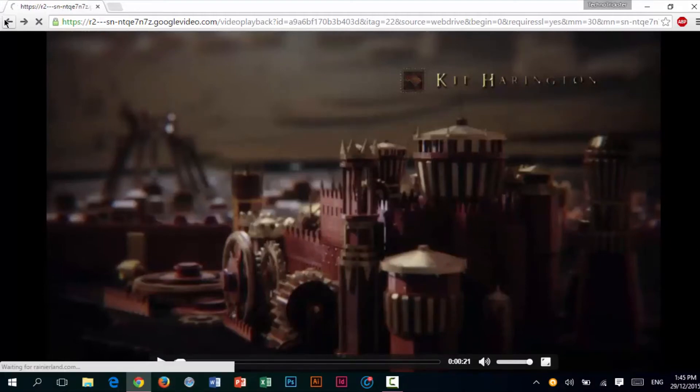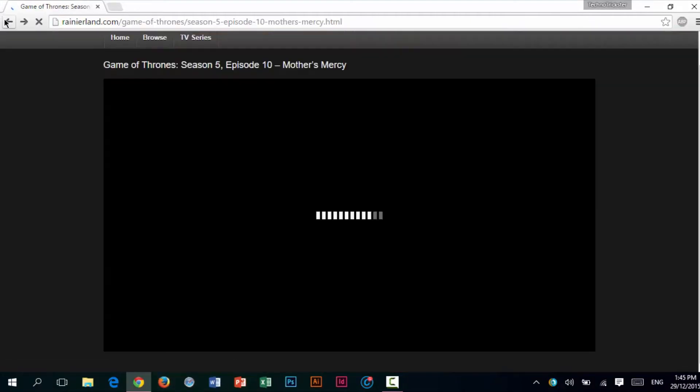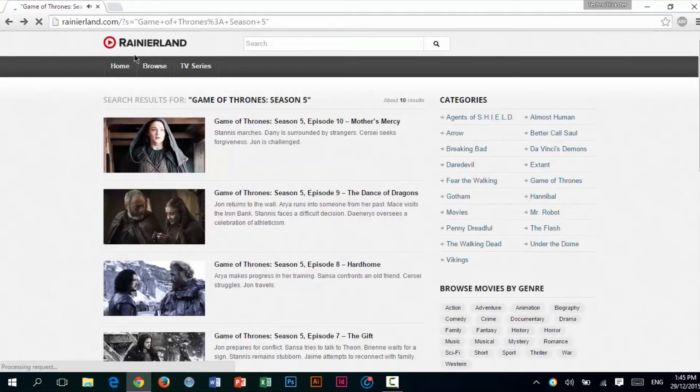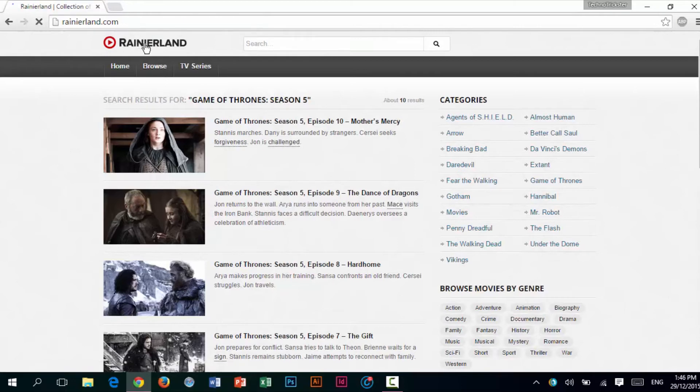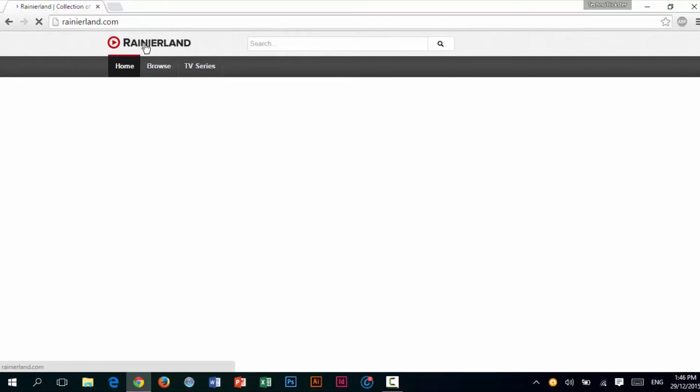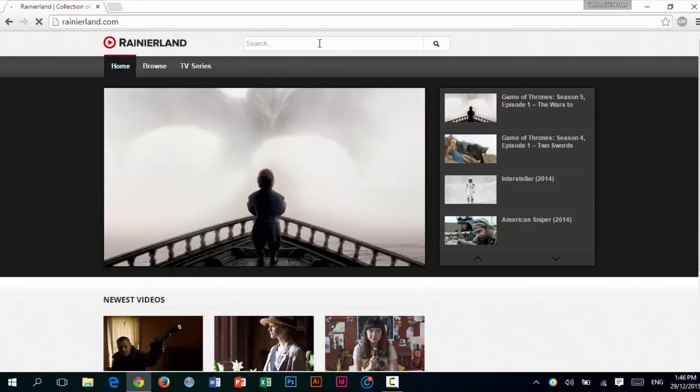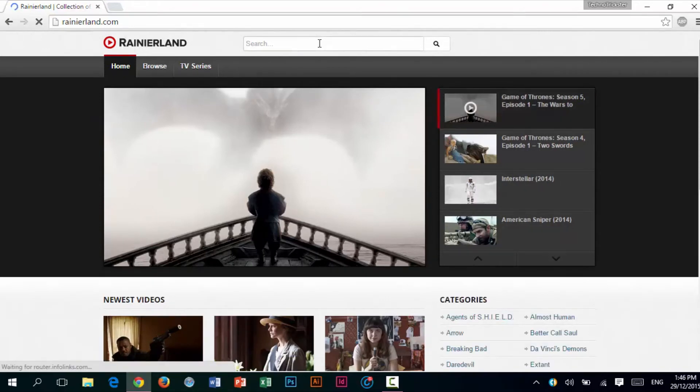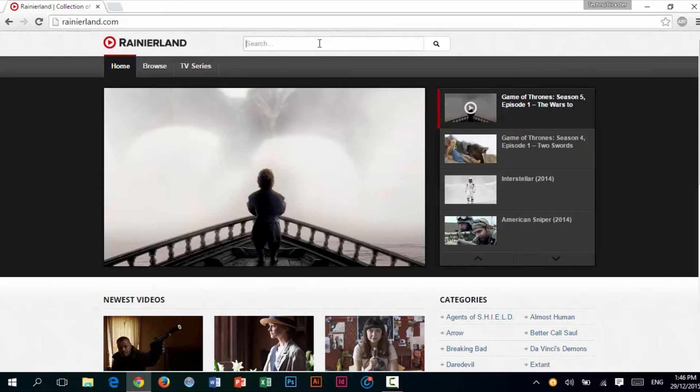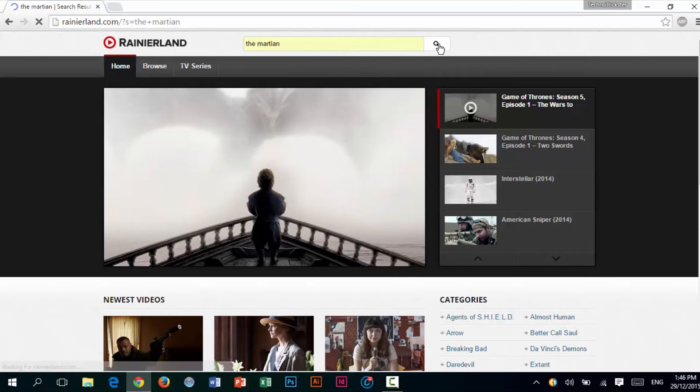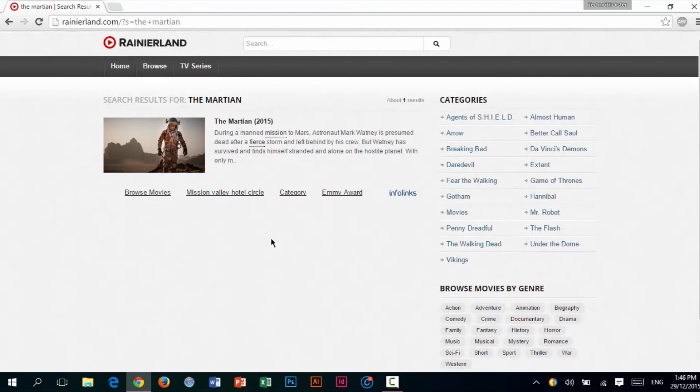I am just going to go back to the main website to show you how the search bar works. All you need to do is search for any movies or TV shows that you want to watch. I am going to search for The Martian. As you can see, the search results come up pretty quickly.